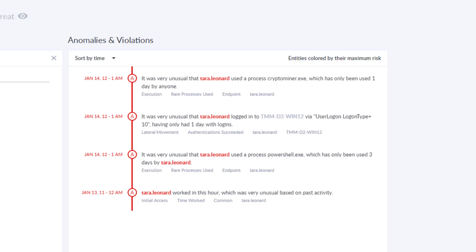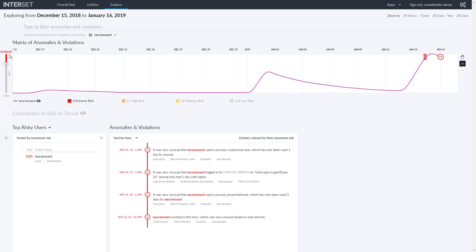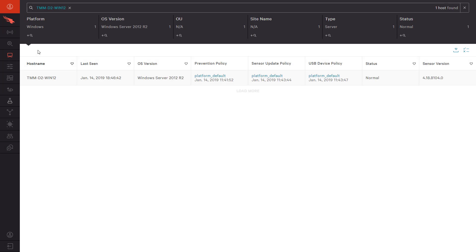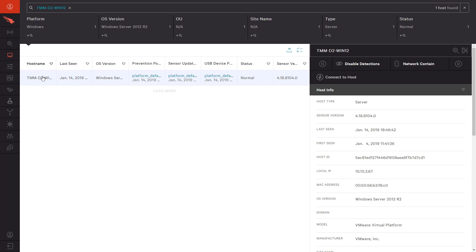Using both Interset and CrowdStrike means that you can be made aware of these situations and then respond accordingly. In this case, we want to take the information we learned from Interset — the server host name — and use CrowdStrike's tools to begin remediation. In the CrowdStrike UI, we can do a host search to find the server in question. Even without a detection event, we can find that server and navigate directly to the remediation options.